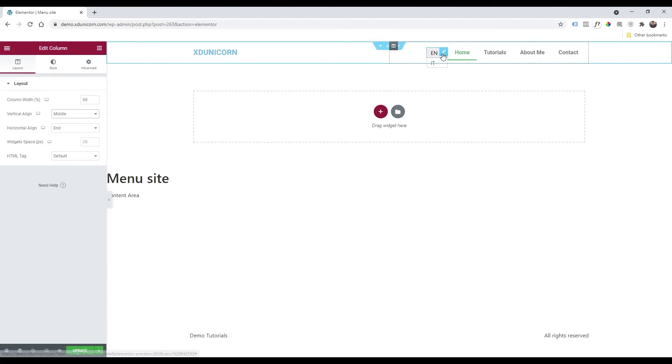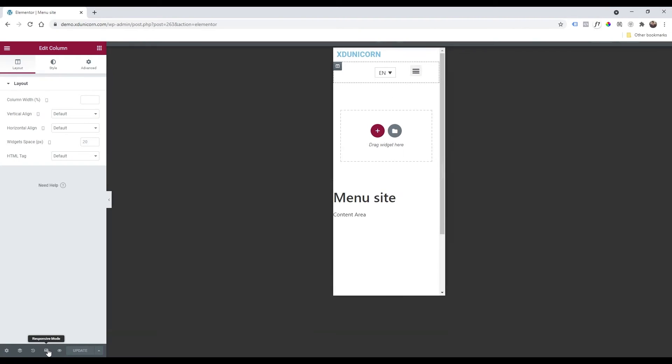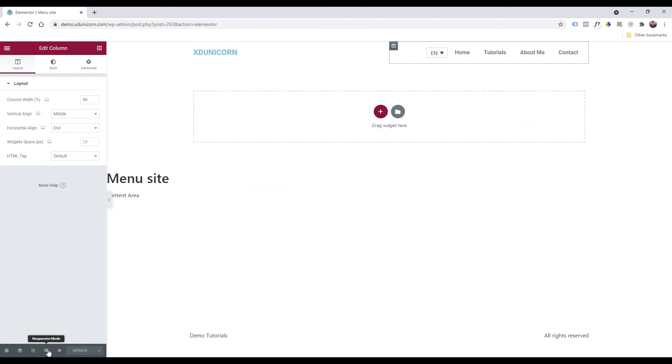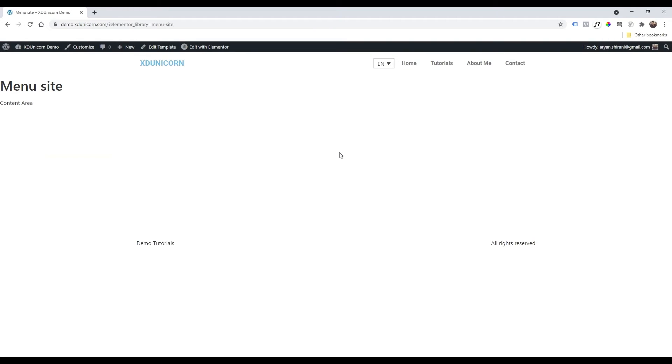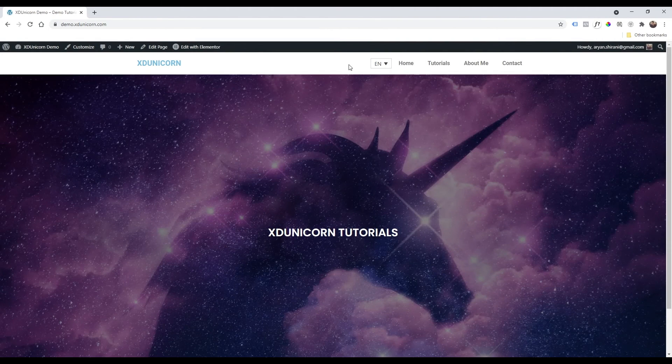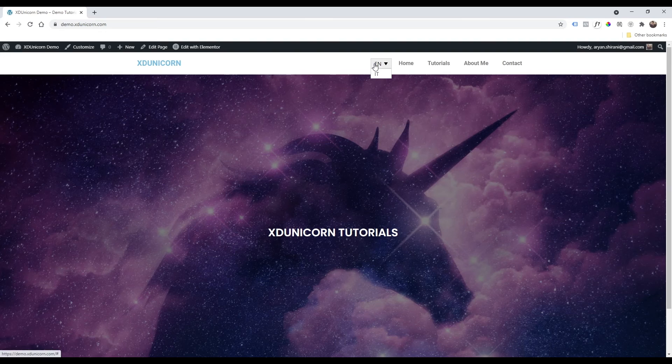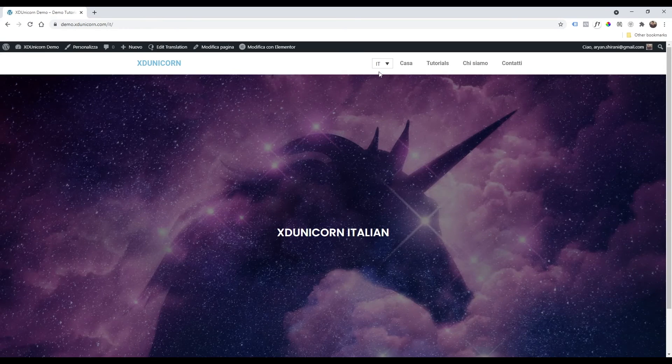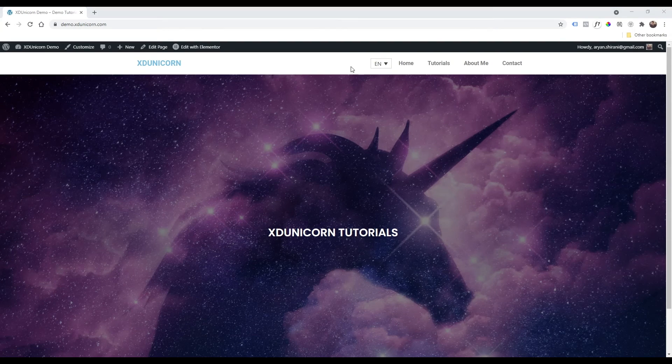Now as you can see everything's aligned. I can just update the page, check the mobile version, it's working fine, desktop version. Let's check out our website. And here we are. We can now switch to Italian language as you can see, and English language with our custom language selector.